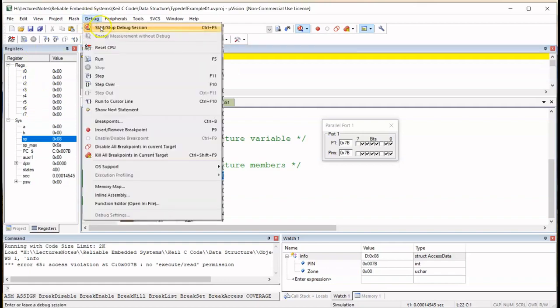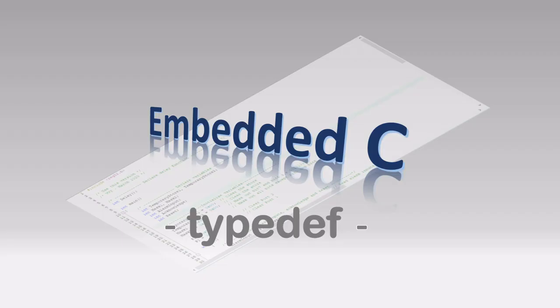That's it for this video on typedef. If you'd like to try out the examples that I've used in this video, please check out the link below. Thank you for watching, see you in next video, bye.